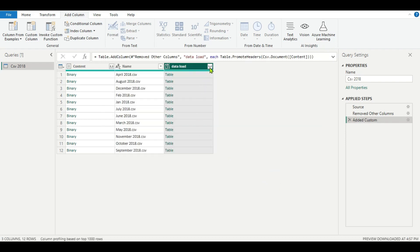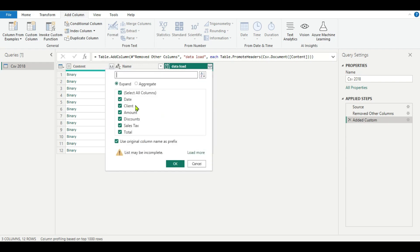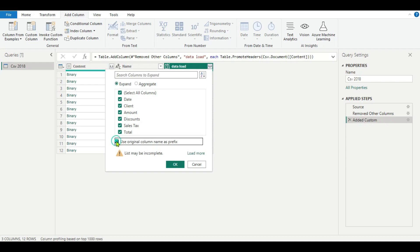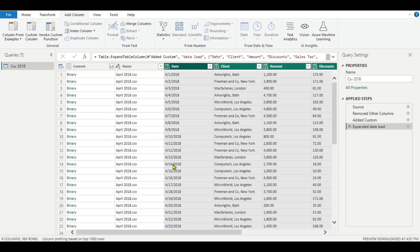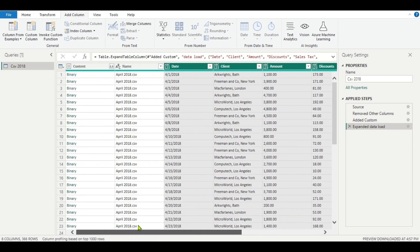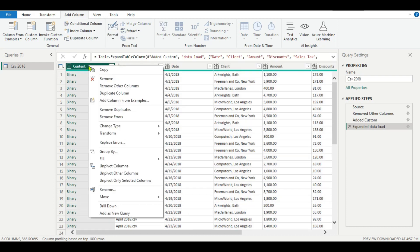Now if we expand this column again, you can see all the correct column names — we are getting the headers. Uncheck Use Original Column Name as Prefix and click OK. Now you can see all the data is combined.